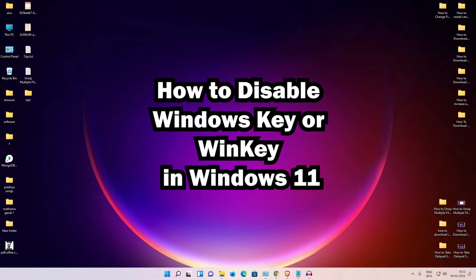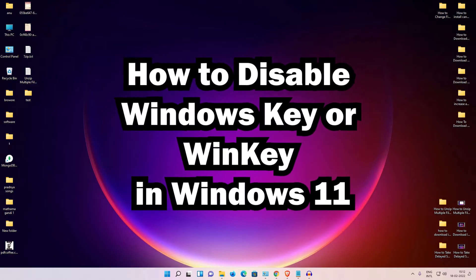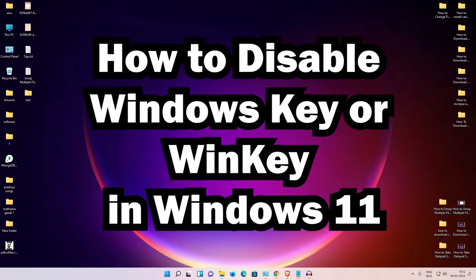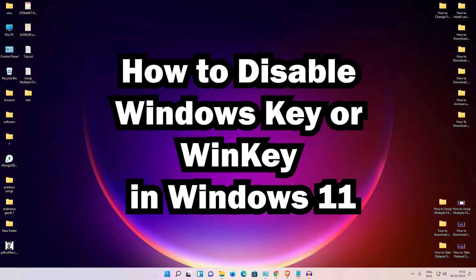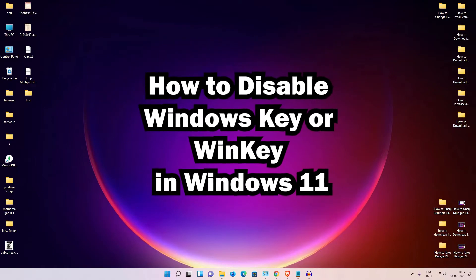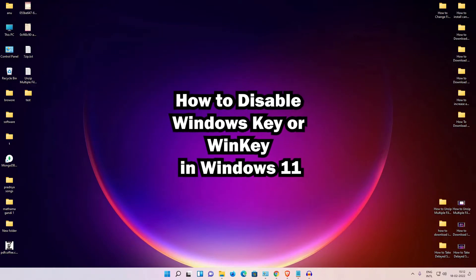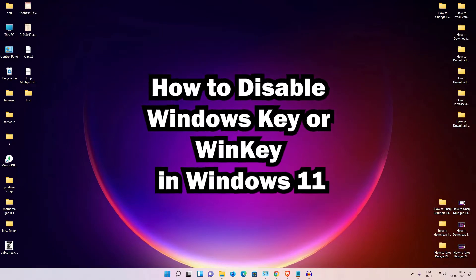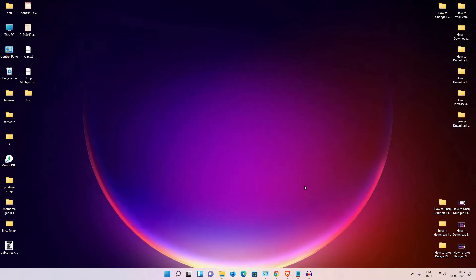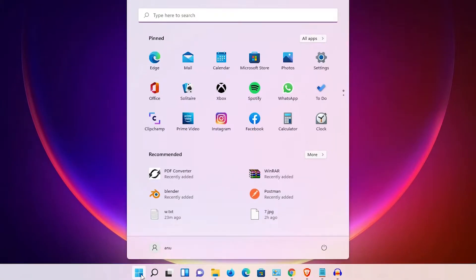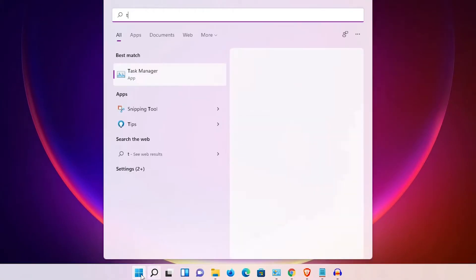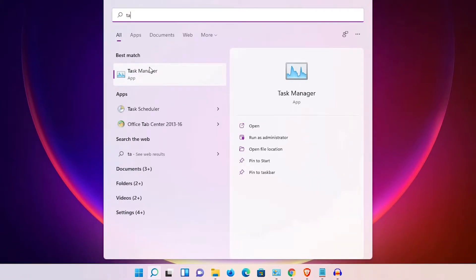Hello guys, welcome. In this video we are going to see how to disable the Windows key in a Windows 11 operating system by the simplest way. First of all, just go to the Start menu and type 'Task Manager', then click on Task Manager.